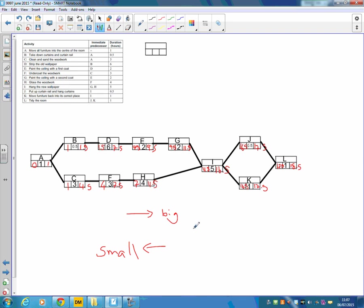But it's always worth checking that there is a critical path, because there always will be one for critical path analysis. And if there's not one, you've done something wrong. So in this case here, 0 plus 1 is 1. 1 plus 0.5 is 1.5. 1.5 plus 6, 7.5. 7.5 plus 2, 9.5 plus 2, 11.5, et cetera. That works. That works. That works. So there is a critical path that the chances are that we've done it right.